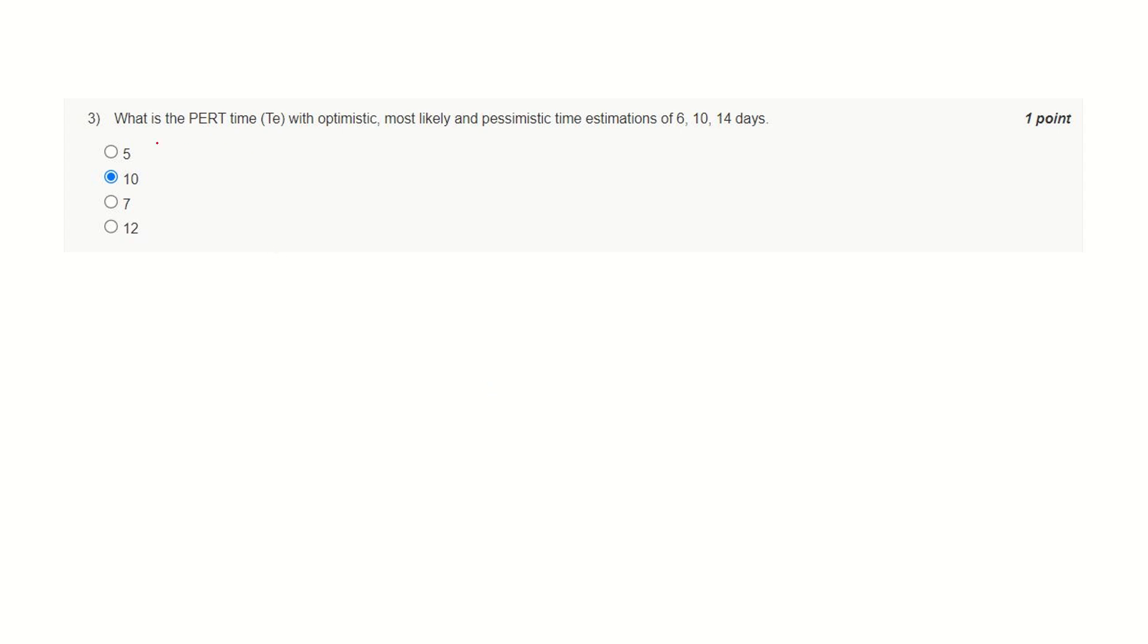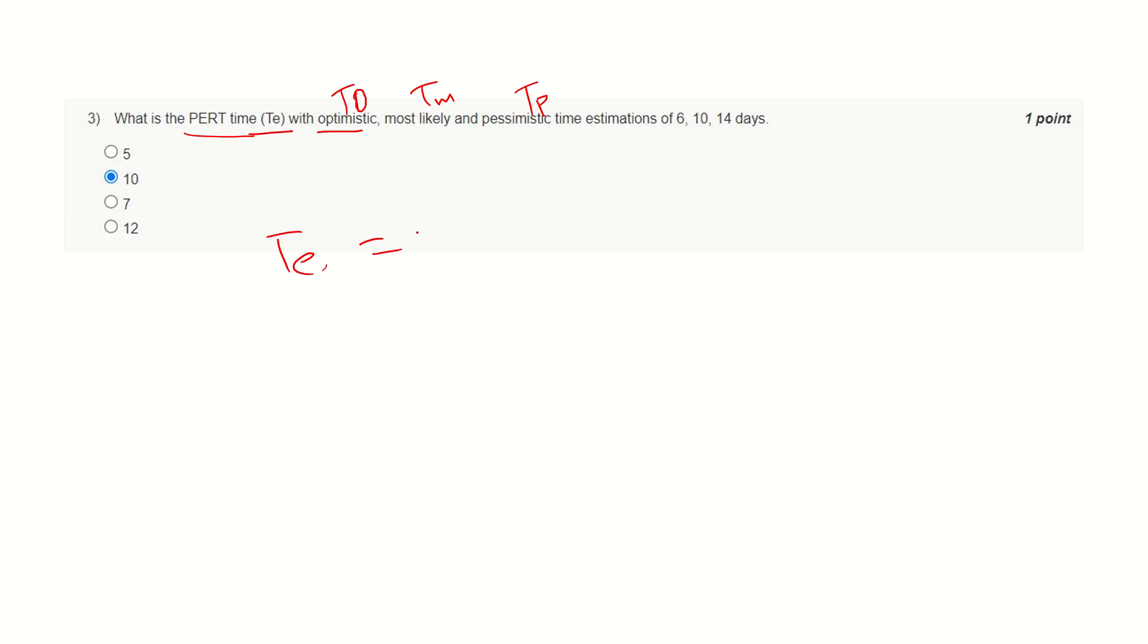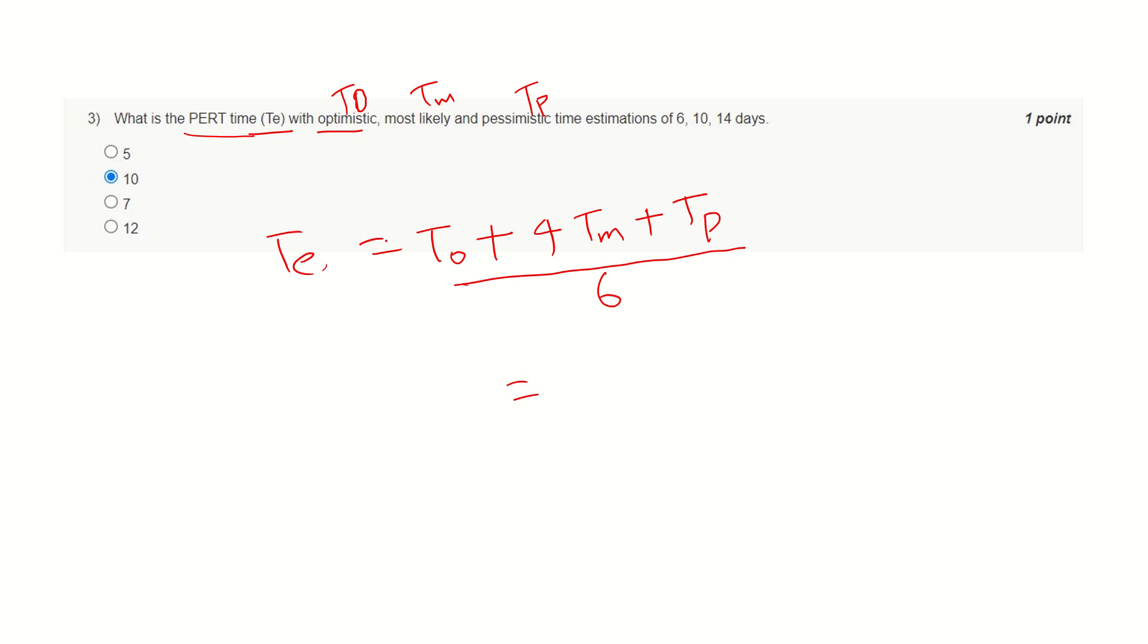What is the PERT time with optimistic—let's denote it with TO for optimistic, TM for most likely, and TP for pessimistic time. The relationship is TE equals TO (optimistic time) plus 4 times most likely time plus pessimistic time divided by 6.